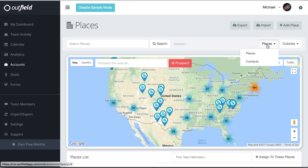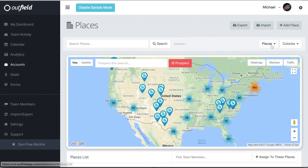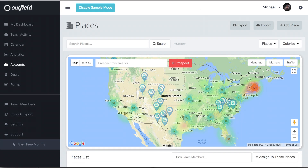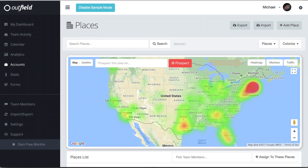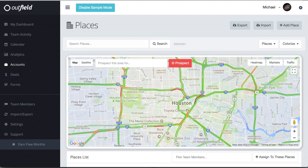We can switch to contacts by clicking the dropdown and selecting Contacts. The map doesn't just show your locations across your territory — it also provides filters such as the heat map that displays location density, and live traffic which lets you know the current traffic conditions before you hit the field.